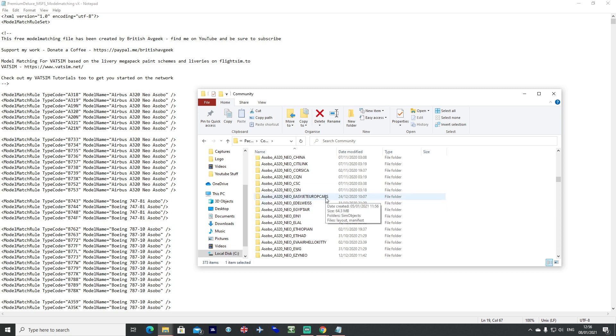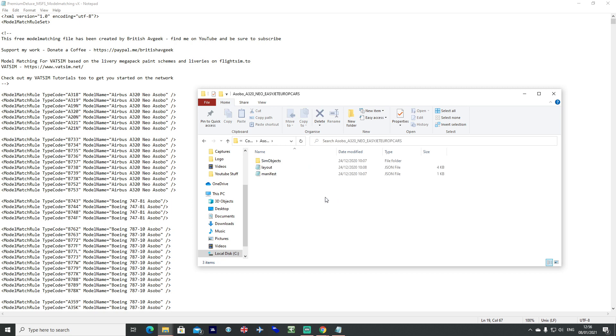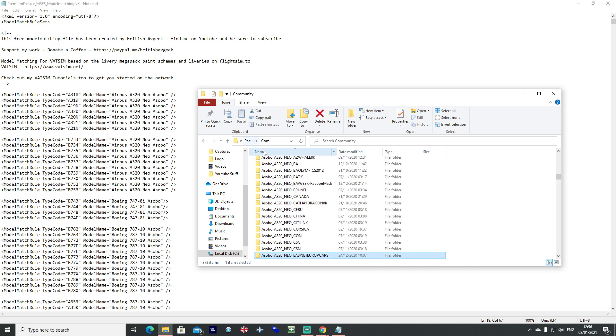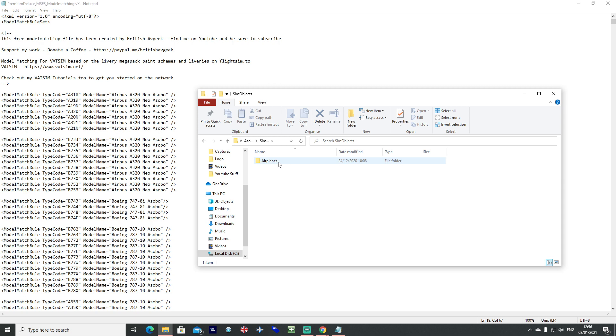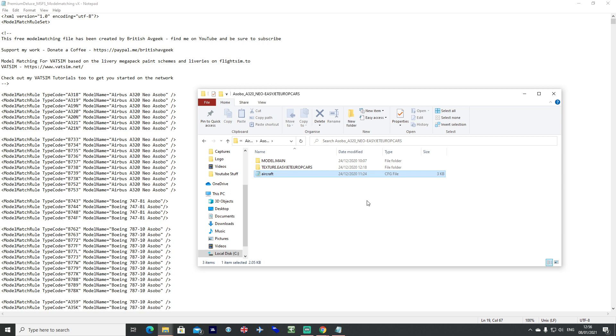As an example, I went ahead and downloaded the Europecar EasyJet livery the other day. So you want to find that in your community folder, go into it, go into sim objects, airplanes, into the next folder and then you'll see an aircraft.config file.